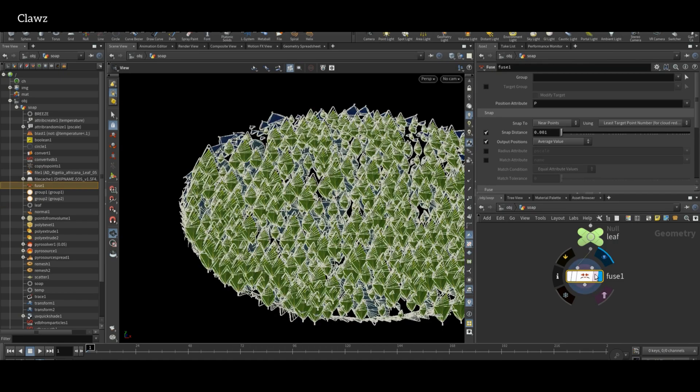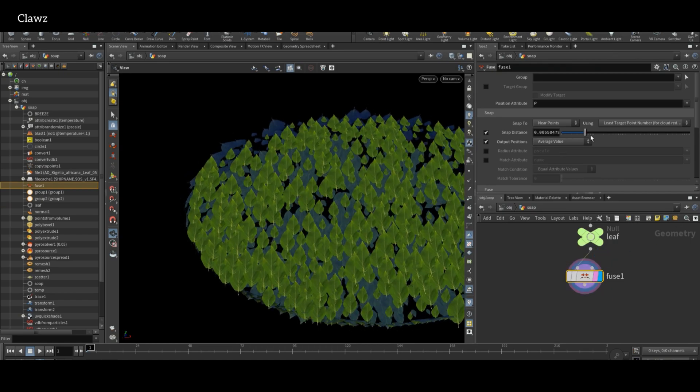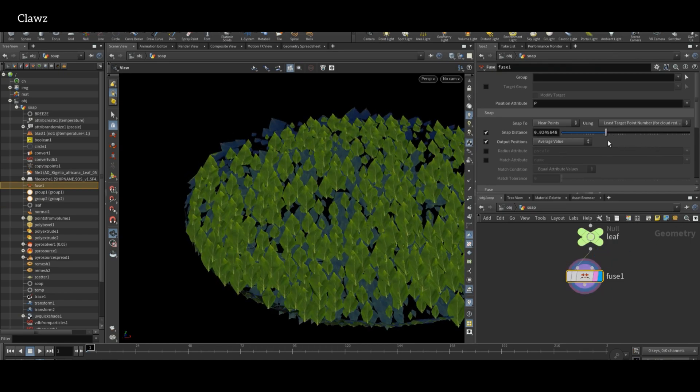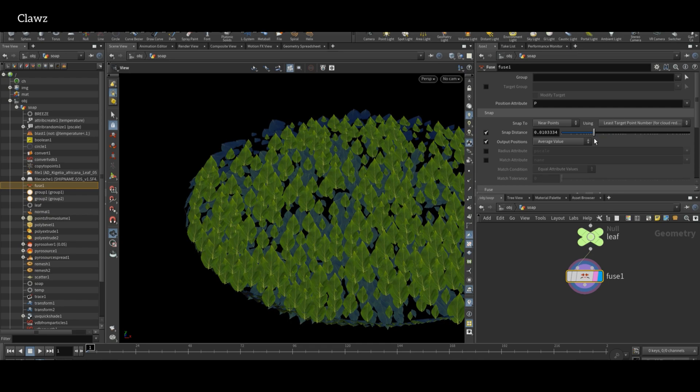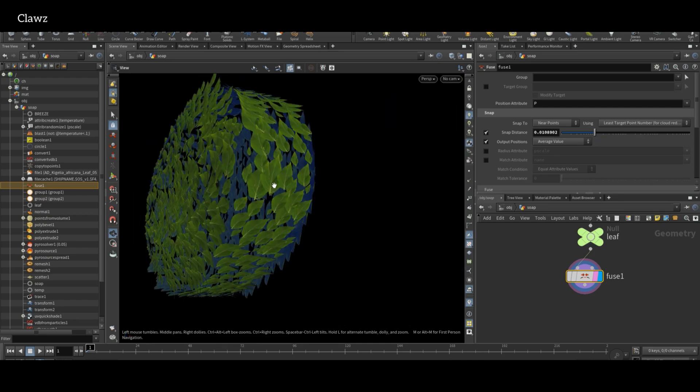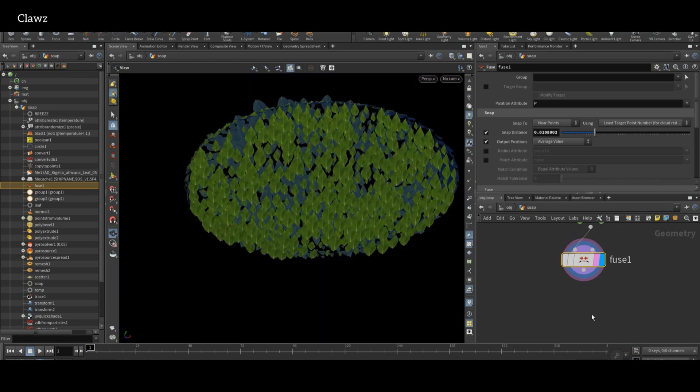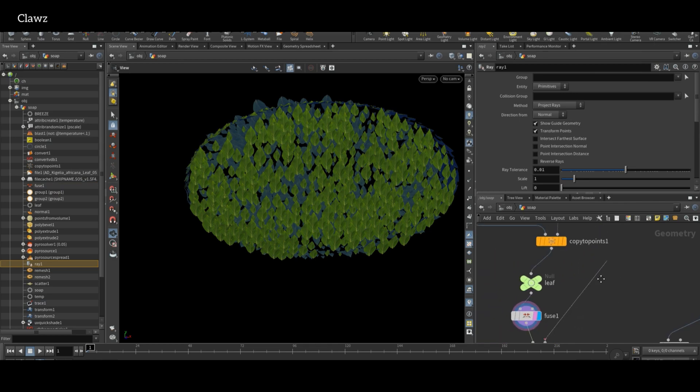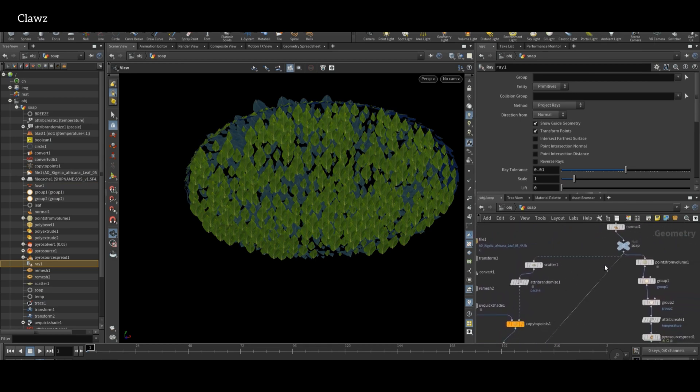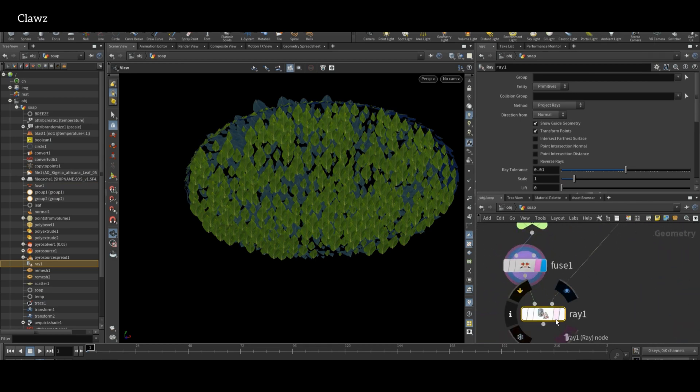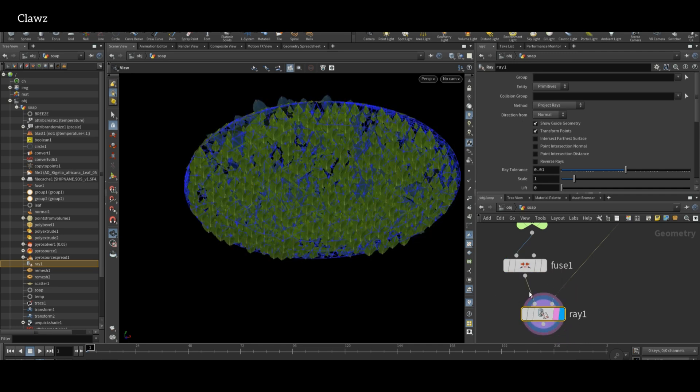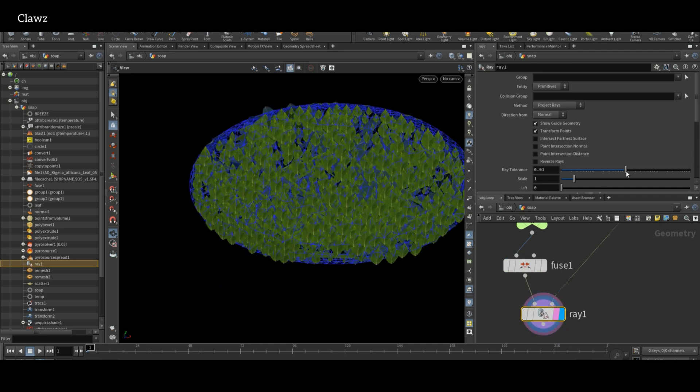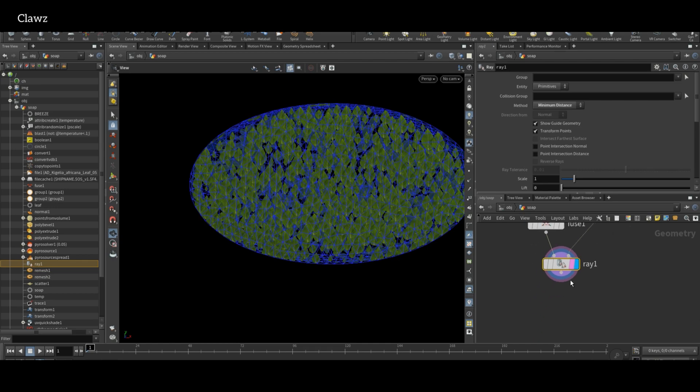Next, use Fuse node and adjust the snap distance to clean up overlapping or nearby points. Then use the Ray node and connect the second input to our soap bar. Change the Ray node method to minimum distance. This will snap the geometry to our second input surface.